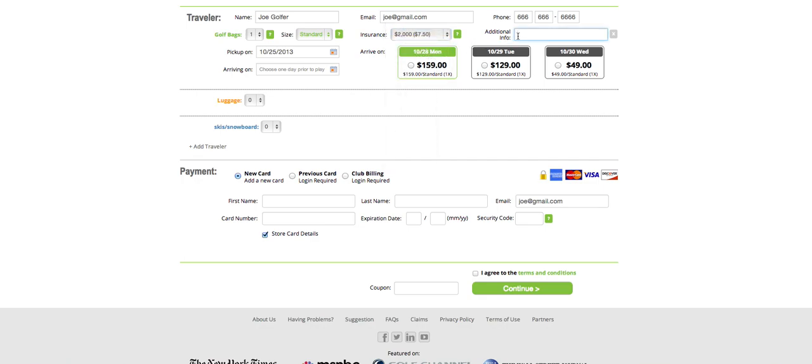You can also enter additional information, such as a hotel confirmation number, or who you are playing as a guest of.